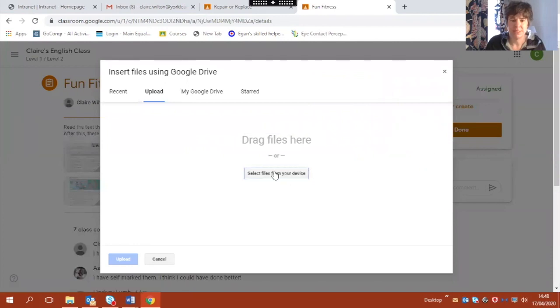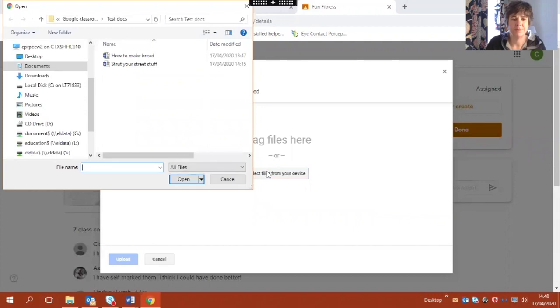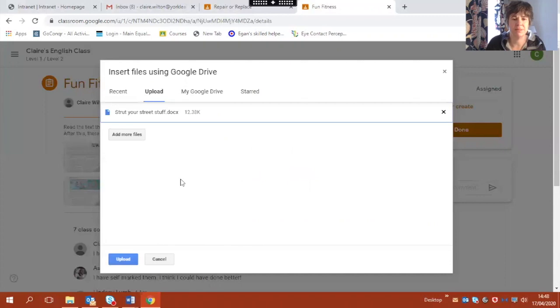So I'm going to choose select files from your device and this is the one I want, stretch your street stuff. So I'm going to open that and here it is appeared in my upload list.